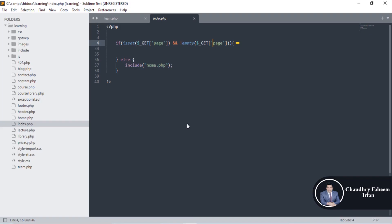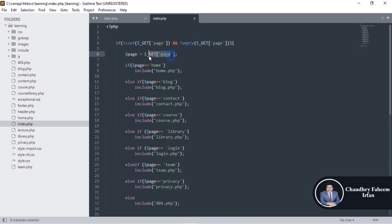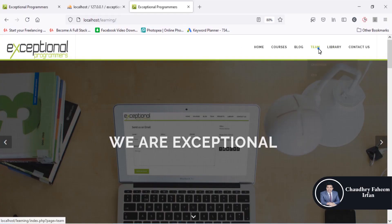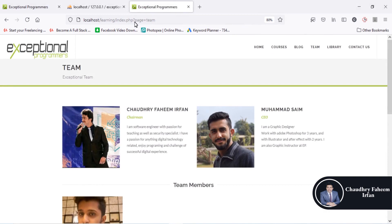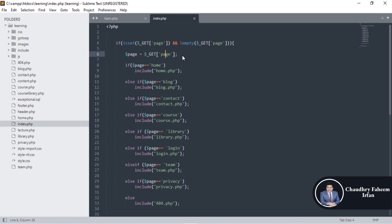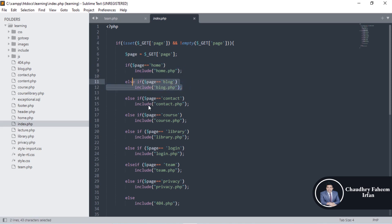But if the GET request is set and the page value is here — for example, index.php?page=team — then the variable page has the value 'team'. By using the GET array, if page equals 'home' then include home.php; if page equals 'blog' then open the blog page; if page equals 'contact' then open contact.php.